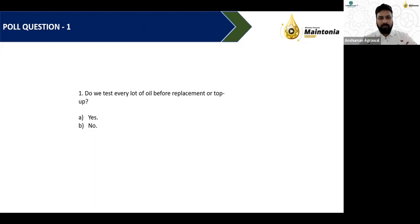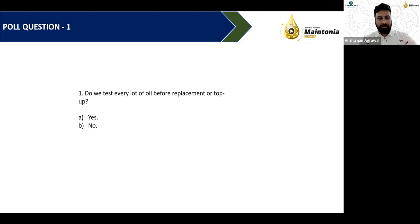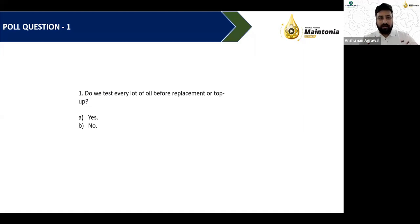The poll results show a mixed response: 54% say yes, they do the oil test before every replacement, and around 46% say they do not test before every replacement or top-up. The risks as discussed are present when testing is not done regularly — possibly because in-house testing facilities are not available, or it's not considered a significant concern.